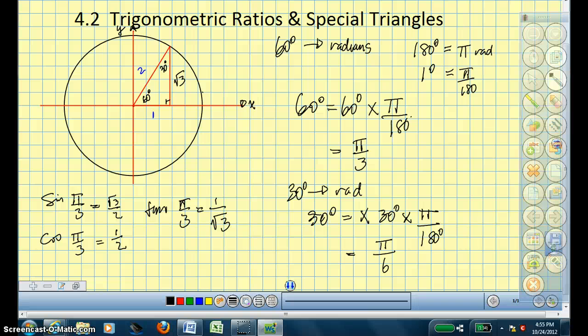This lesson is on section 4.2, the trigonometric ratios and special triangles. From this diagram, what I've done is I've created a triangle that has a radius of 2.